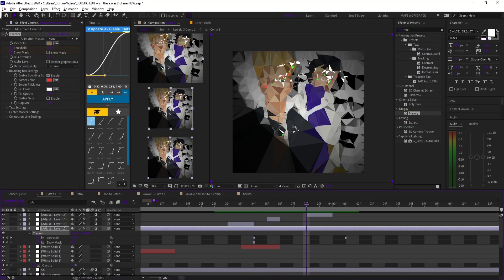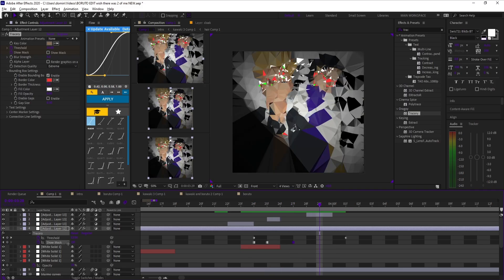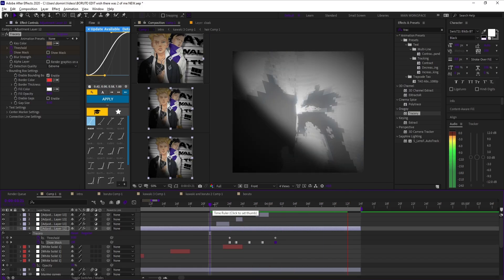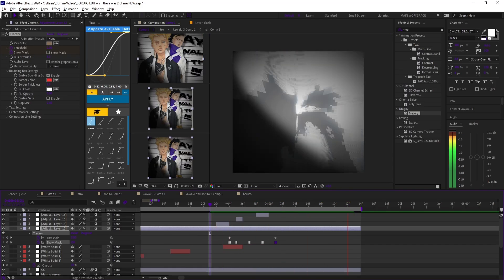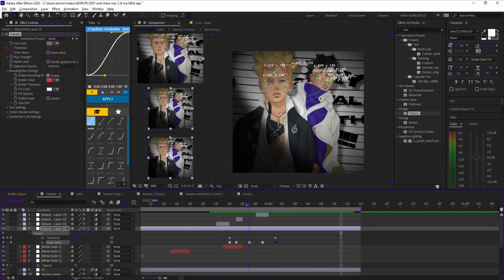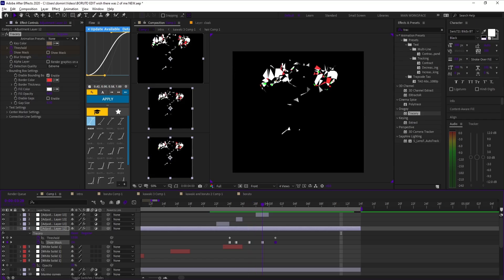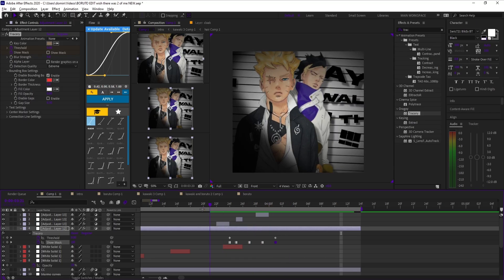I like using it as a subtle detail, like when a clip feels empty or needs that extra punch in movement. It's not the main effect, but it ties everything together in a way that makes people look back.